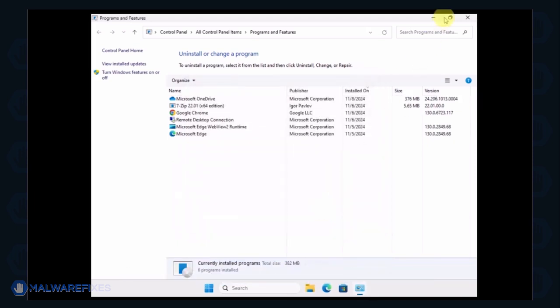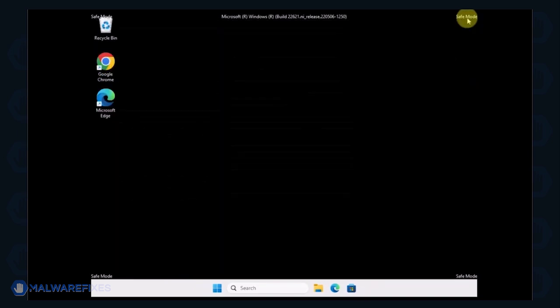After the uninstall procedure, please close the Programs and Features window and proceed to the next step.